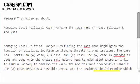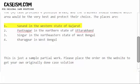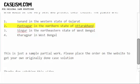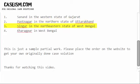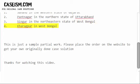The four location options are: 1. Sanand, in the western state of Gujarat; 2. Pantnagar, in the northern state of Uttarakhand; 3. Singur, in the northeastern state of West Bengal; and 4. Kharagpur, also in West Bengal.